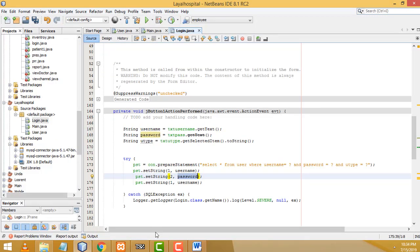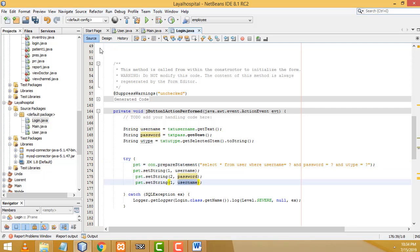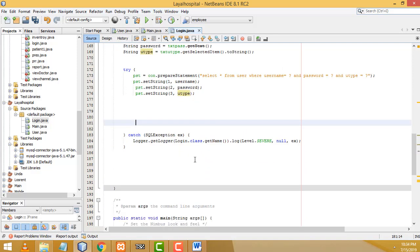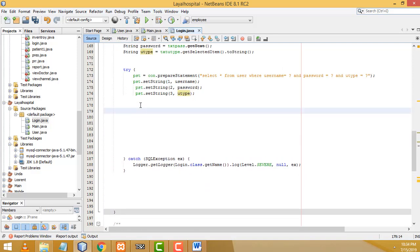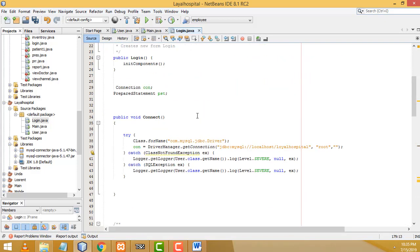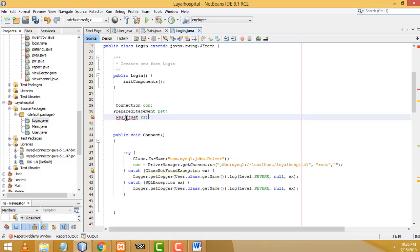You have to make sure the column names match what you created in the database. The third question mark should be user_type — copy and paste it here as parameter three. After that we need to create a ResultSet. Declare it above the try block by cutting it and pasting it above the PreparedStatement — that's the efficient way. Fix the capitalization: 'ResultSet' should have a capital R and S.